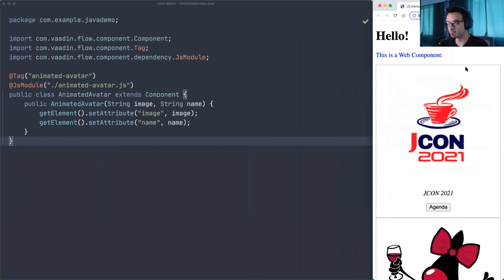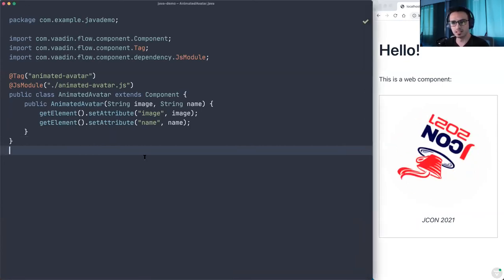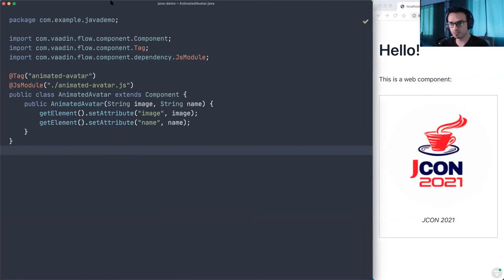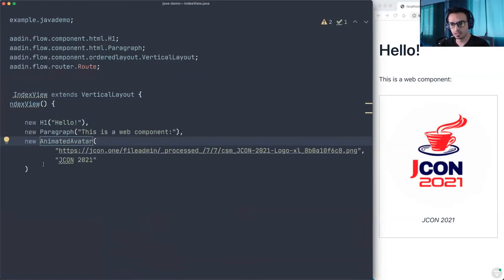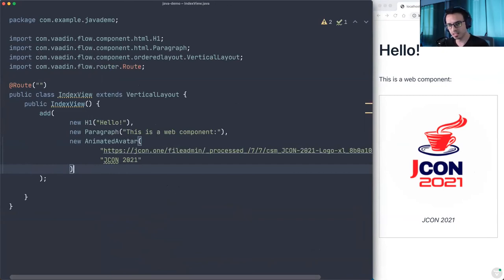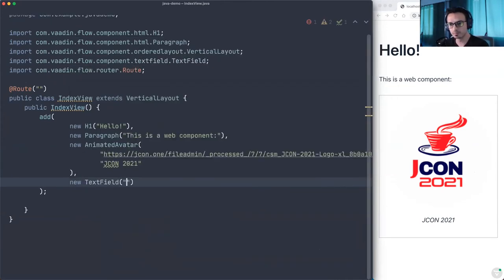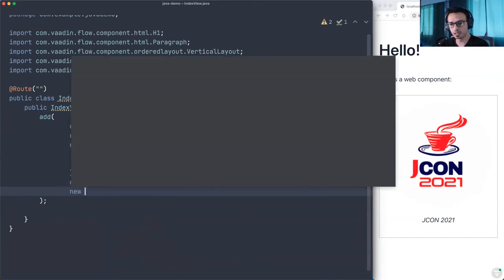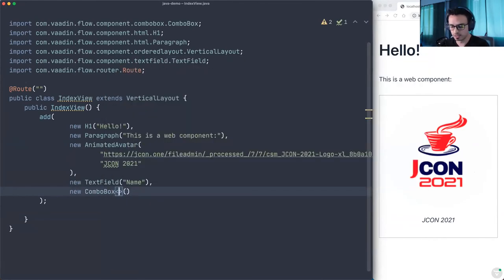The AnimatedAvatar class uses getElement().setAttribute('image', imageUrl) and getElement().setAttribute('name', name) to set the attributes. Let's compile and see if it works. Localhost 8080 — it worked! Unbelievable — I was expecting demo effect exceptions. It's that simple to create a Vaadin Java component wrapping a web component.